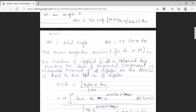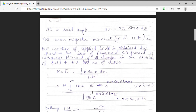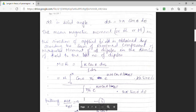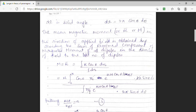The mean magnetic moment, denoted by capital M or mu bar, is equal to the integral of mu cos theta dn divided by the integral of dn. Substituting the value of dn, mu is constant so it is taken outside the integral. Inside the integral we have a factor cos theta, and dn was equal to n0 e^(mu H cos theta / kB T) times 2 pi sin theta d theta. This is divided by the total number of dipoles.